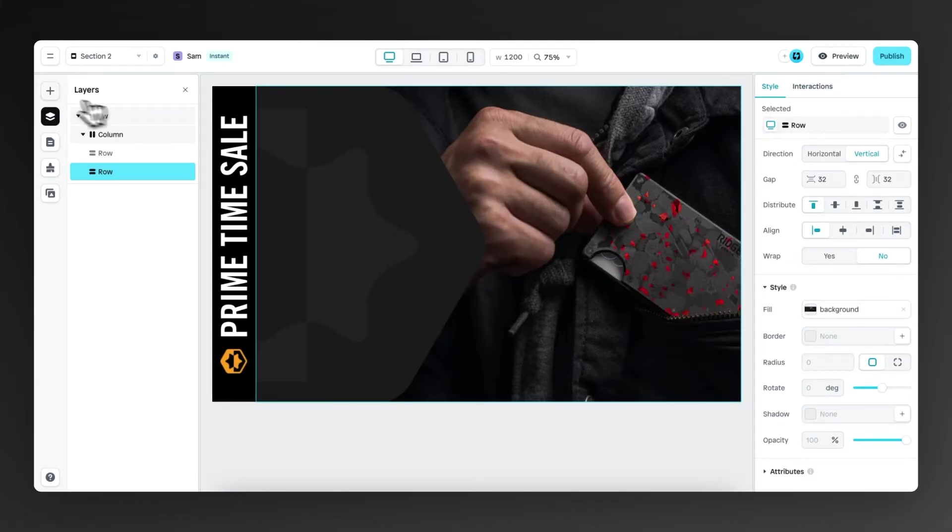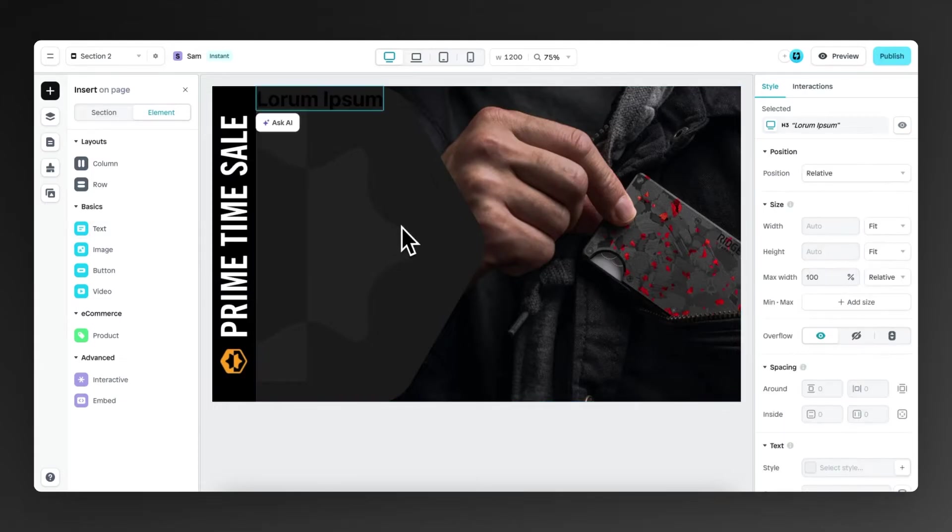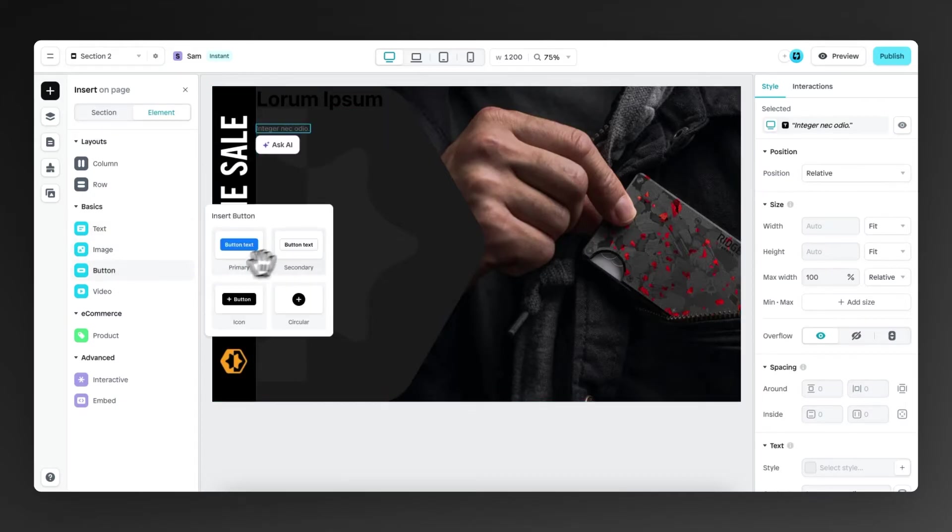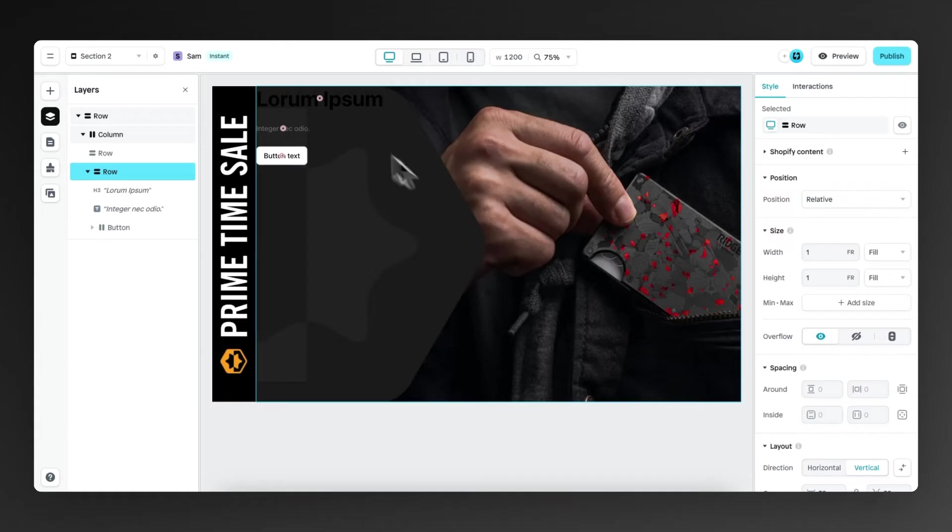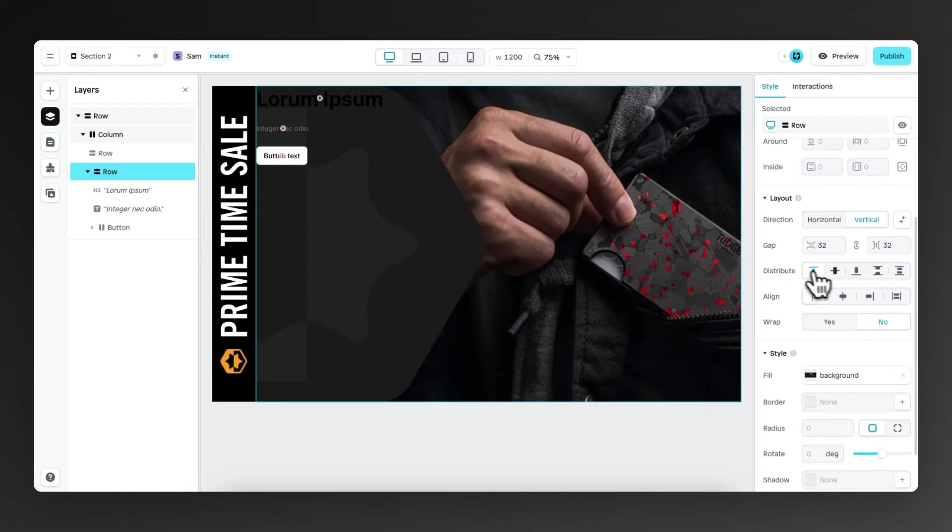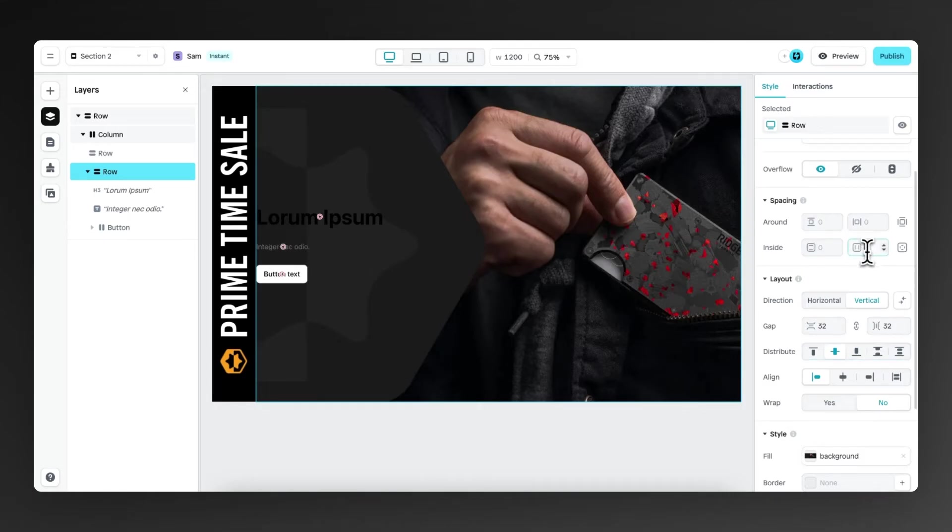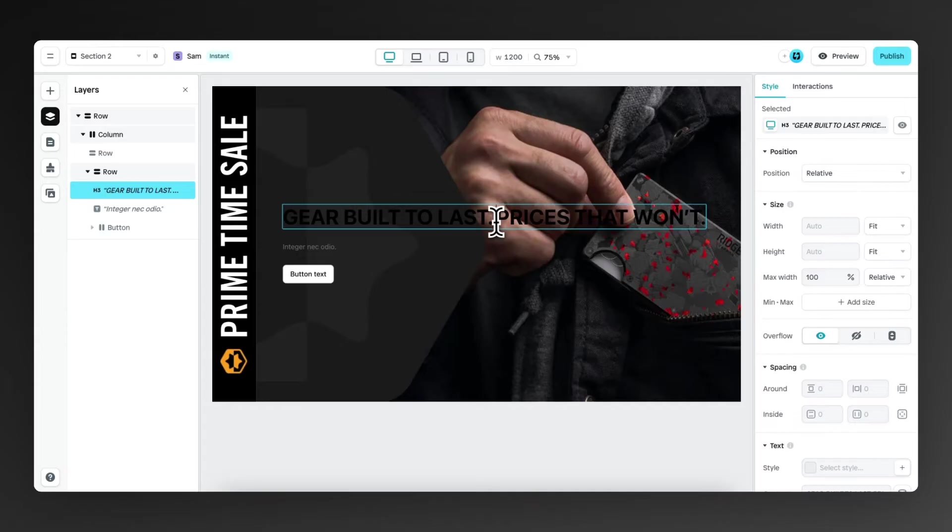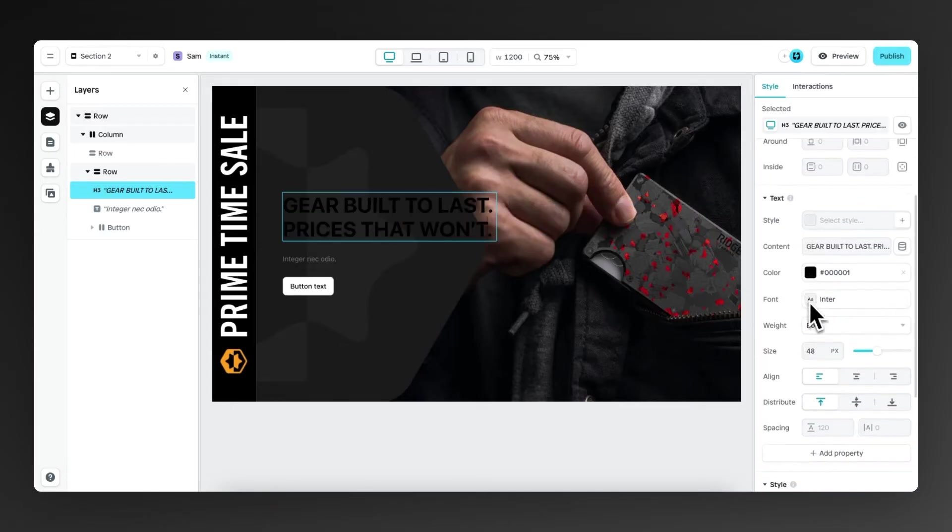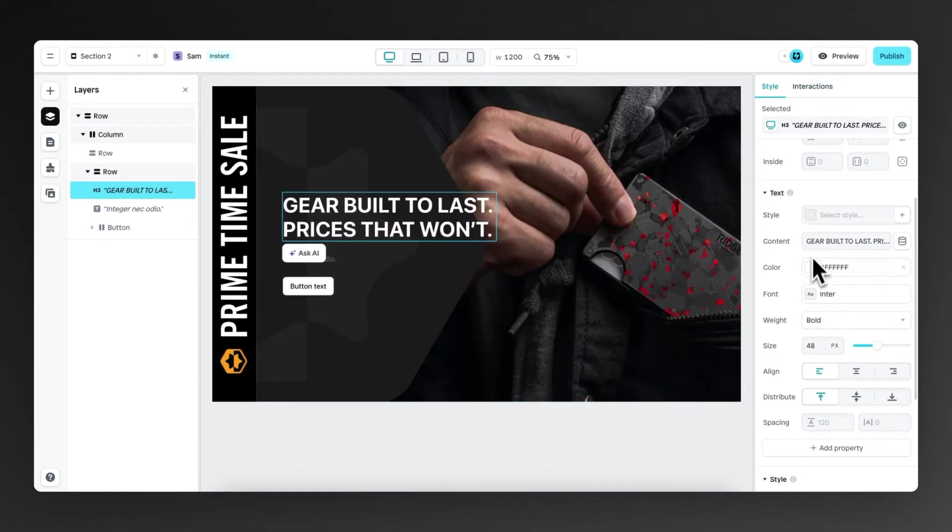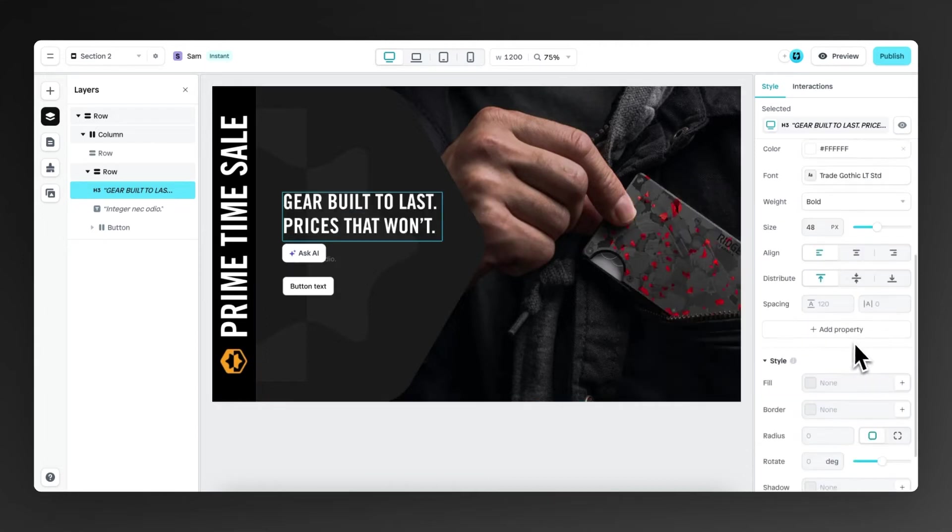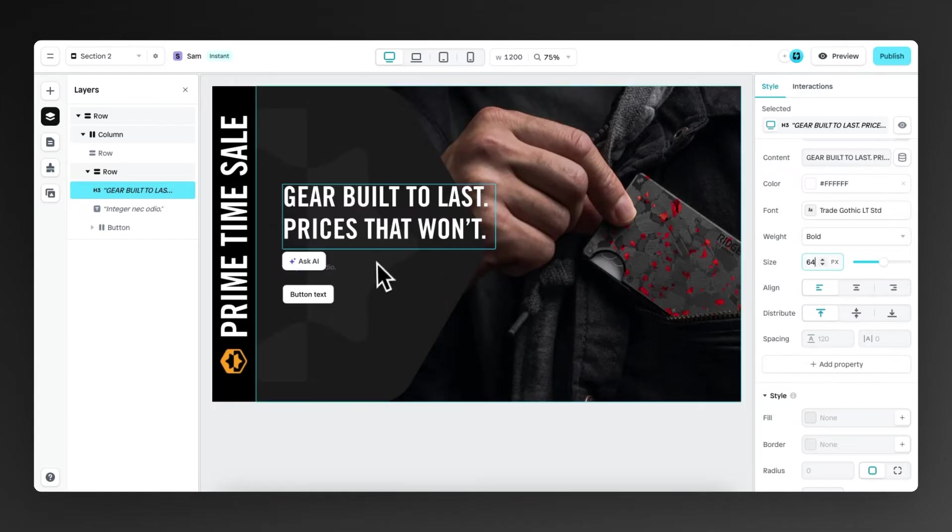Now we're going to drag in some elements. So we're going to drag in a header text element, then another text element underneath, and then also a button underneath. Now I want to make sure that these elements are aligned in the center and that there's also a bit of space between the outer edges. So first let's distribute it from the center and then we add some inside spacing, 60 to the left and right and 60 to the top and bottom. Now let's fill in the right content, which is gear built to last, prices that won't. Then we're going to make this text white and we select the right font. Then we're going to make it bigger, change the size to 64.